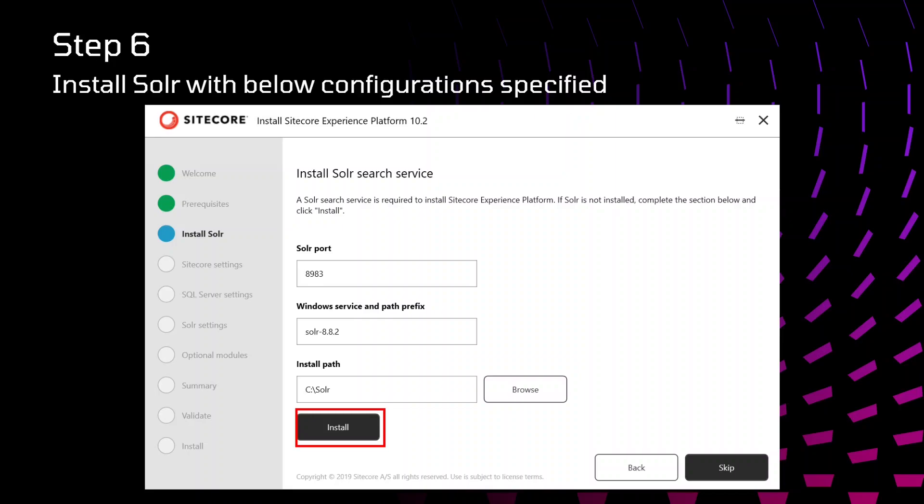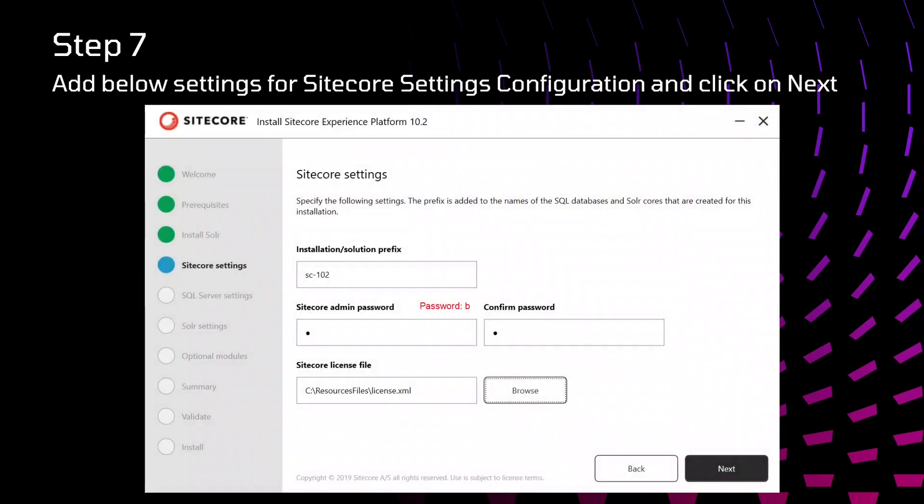After that, install path where you need to keep the files of Solr. That path we need to specify. For specifying that, you just click on install. Once the installation is completed, you can click on next.